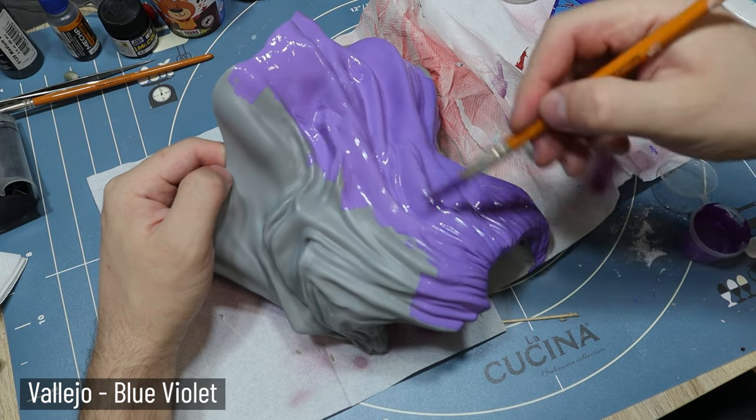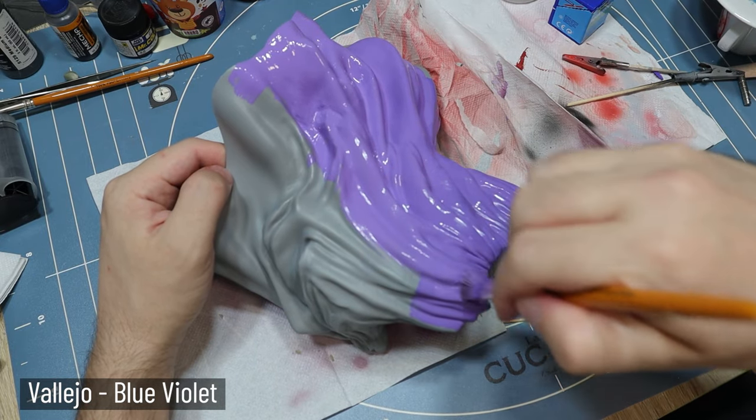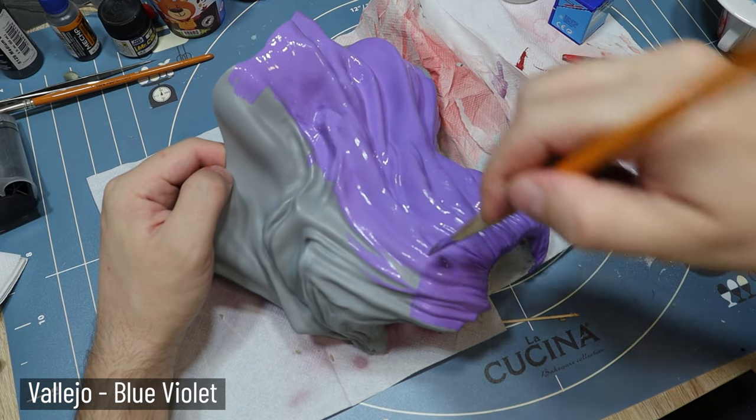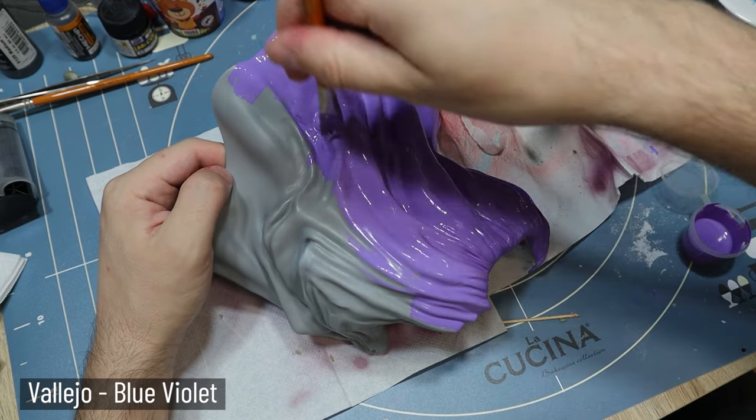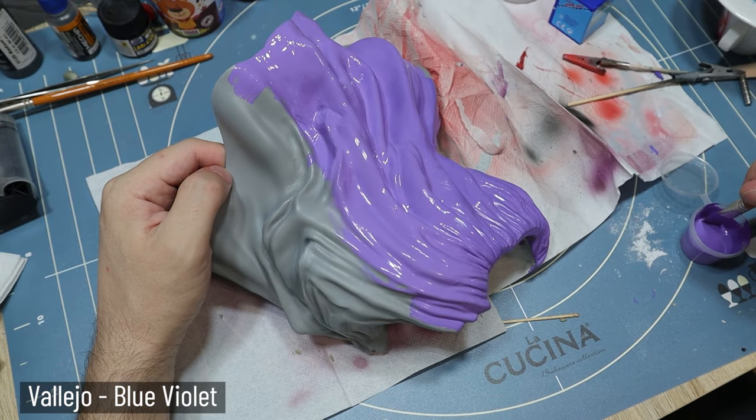For the cape I used just one shade of purple, into which I added a little bit of white when I did highlights.